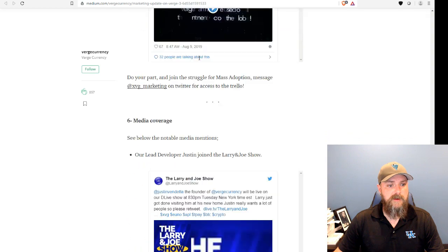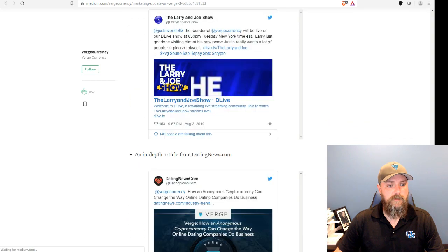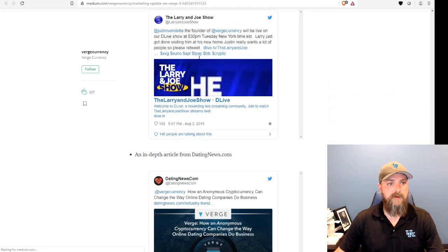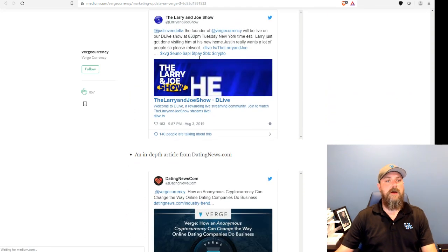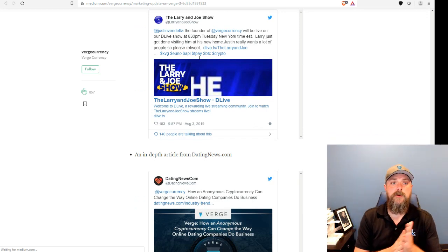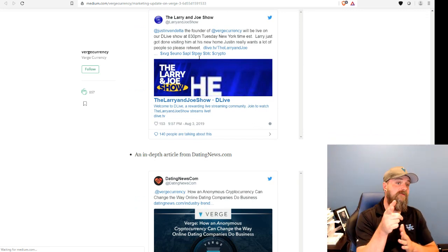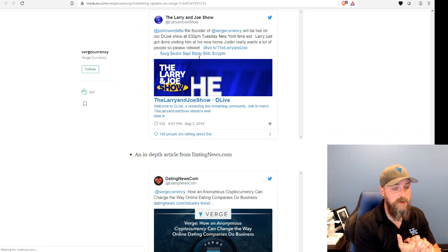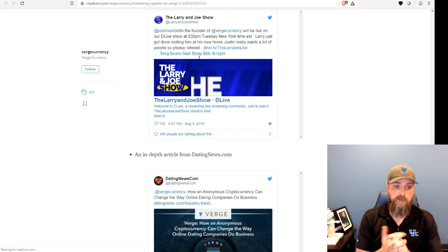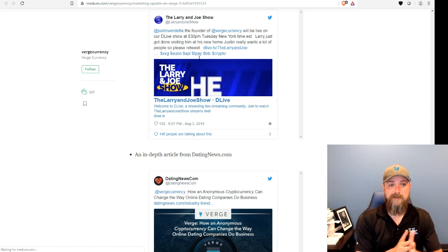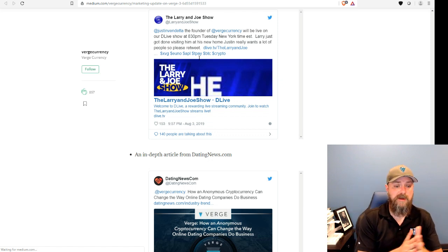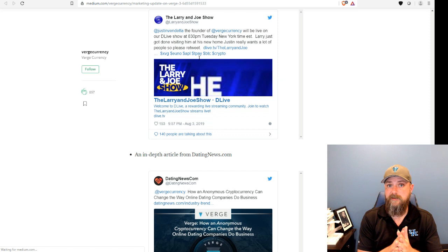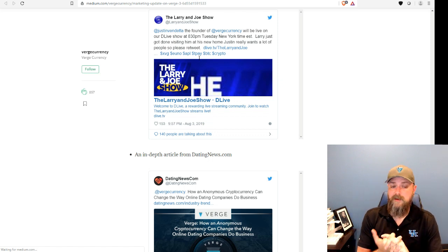And then another big couple of things here. Justin went on the Larry and Joe show on Tuesday. You can find that on Larry and Joe's YouTube. Pretty good show. Pretty good stuff to listen to. He was talking about ganja a lot on that as well as PaySent.